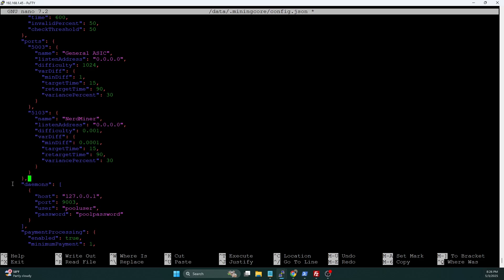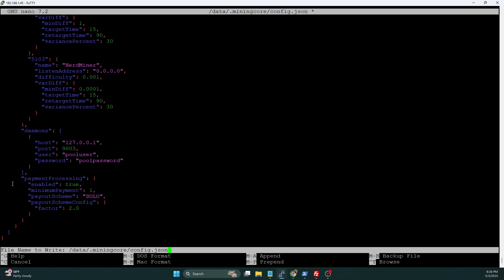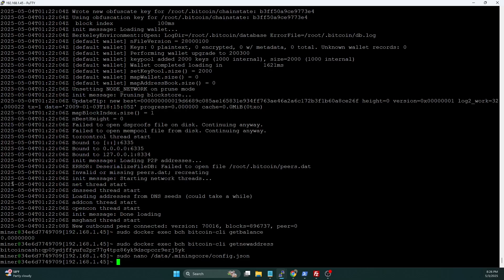Everything else in here is pretty much identical to Bitcoin. We've got the block refresh intervals, all that you can kind of just leave all these as is. We're going to run this on port 5003. We've got a general ASIC port. We also have port 5103 set up for the nerd miner devices. And then in our daemon, we've got our local IP address, and then port 9003, which is what we set up in that config file, pooluser, poolpassword. We've got every and we've got solo for the payout type. So we've got everything kind of set up. Now we're going to control X, Y, enter to save.